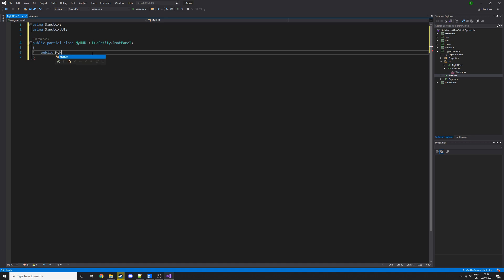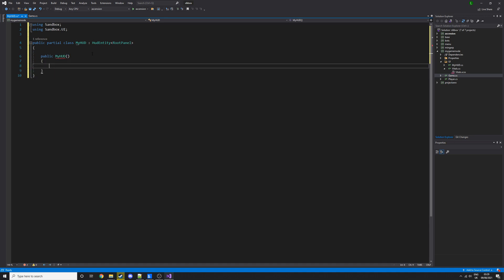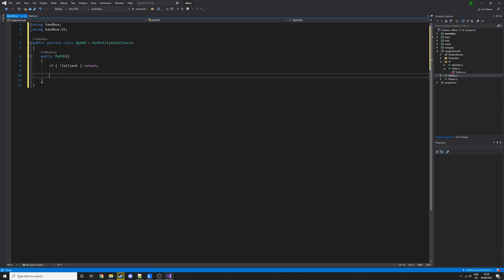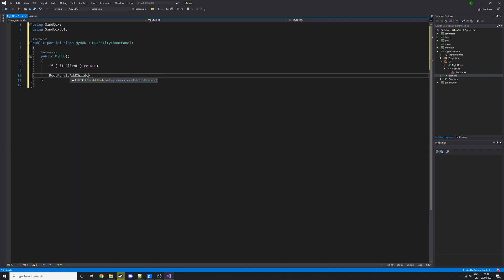In game.cs we'll create it and it'll basically create it on the client screen, attaching it onto the root panel because that's where the HUD needs to be displayed. Let's create a constructor for myhud, and we want to make sure we create it on the server just to keep things simpler. Do if not client then return - basically if it isn't the client then it won't run any of this code. Then we do root panel dot add child vitals.